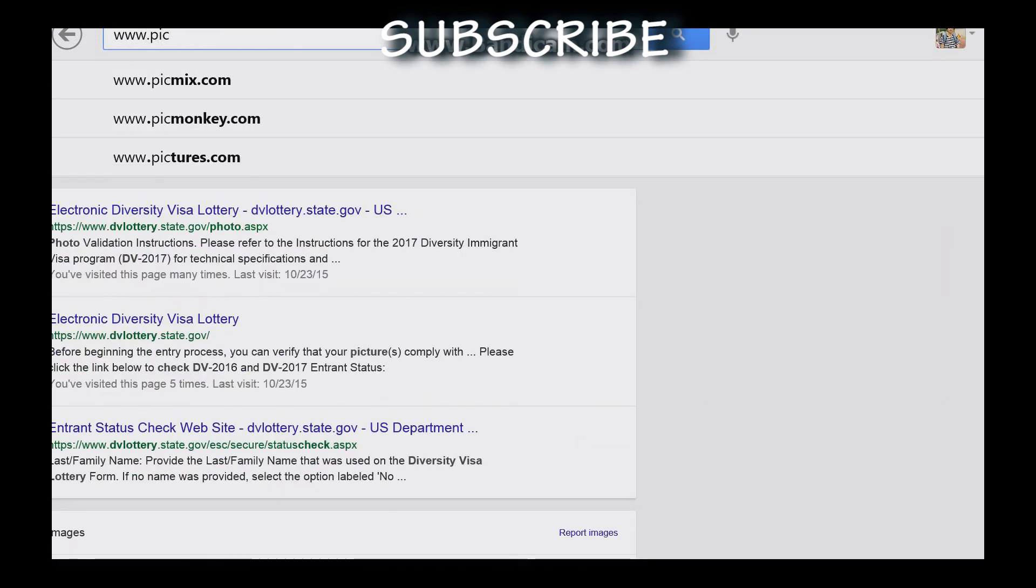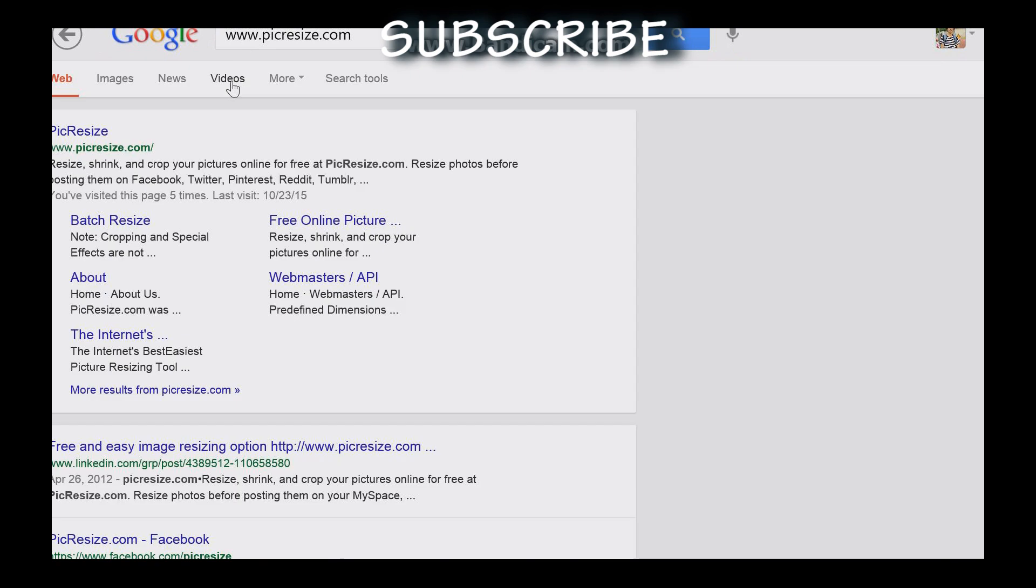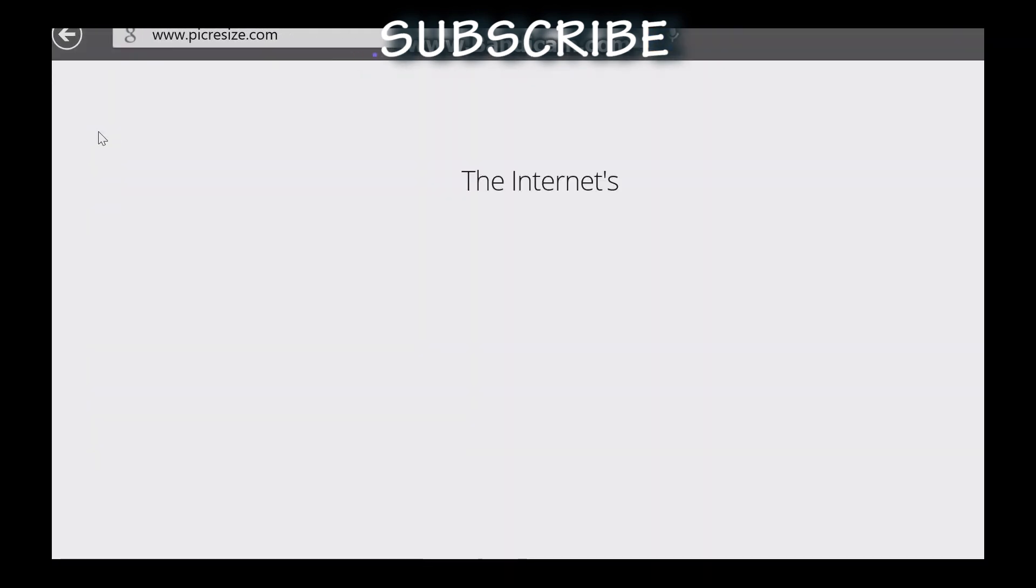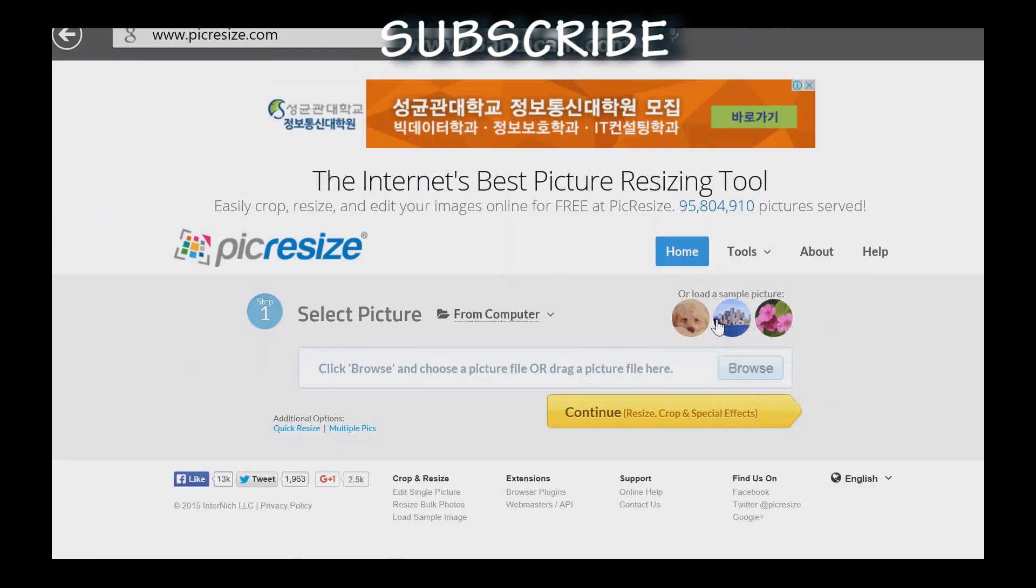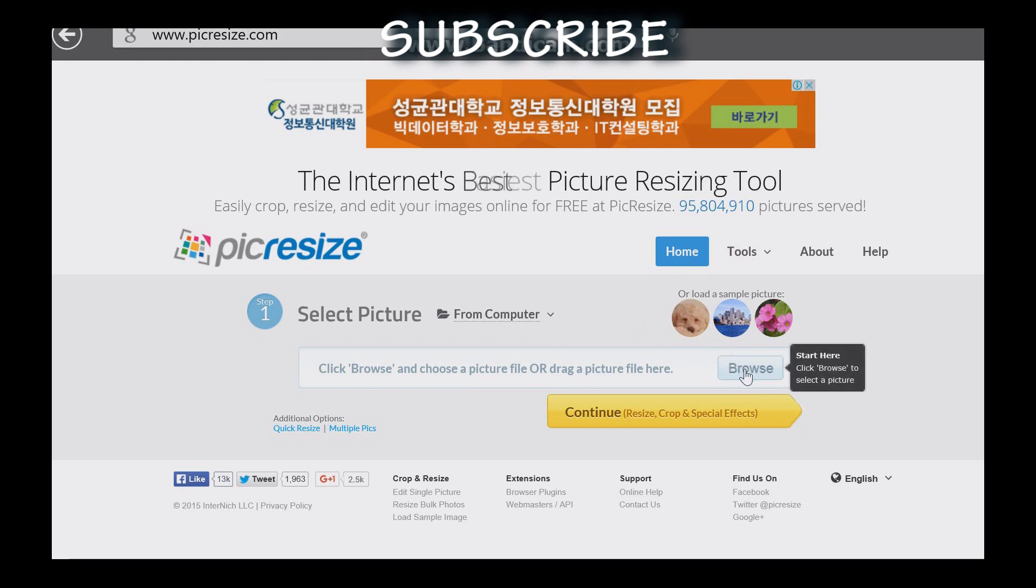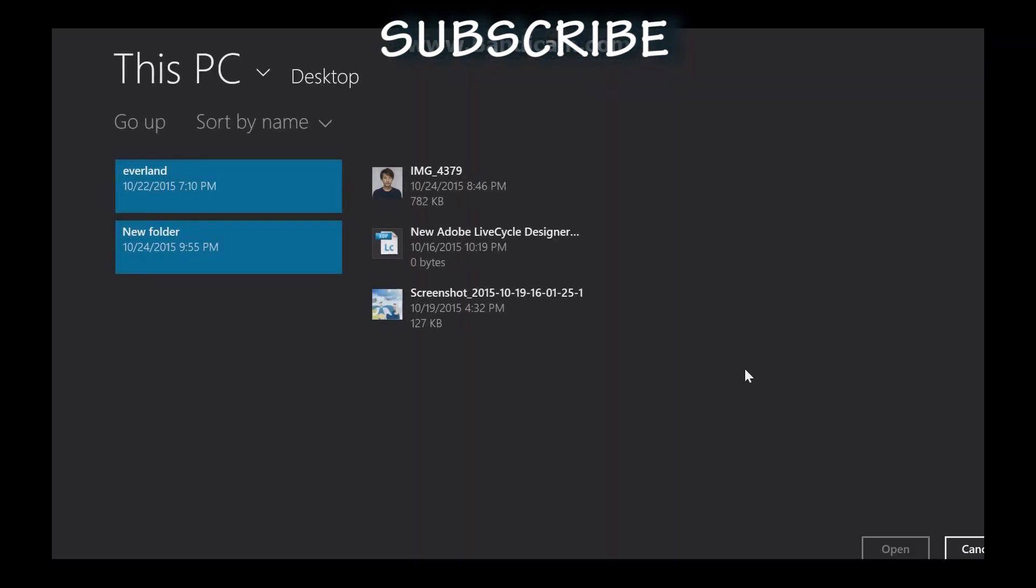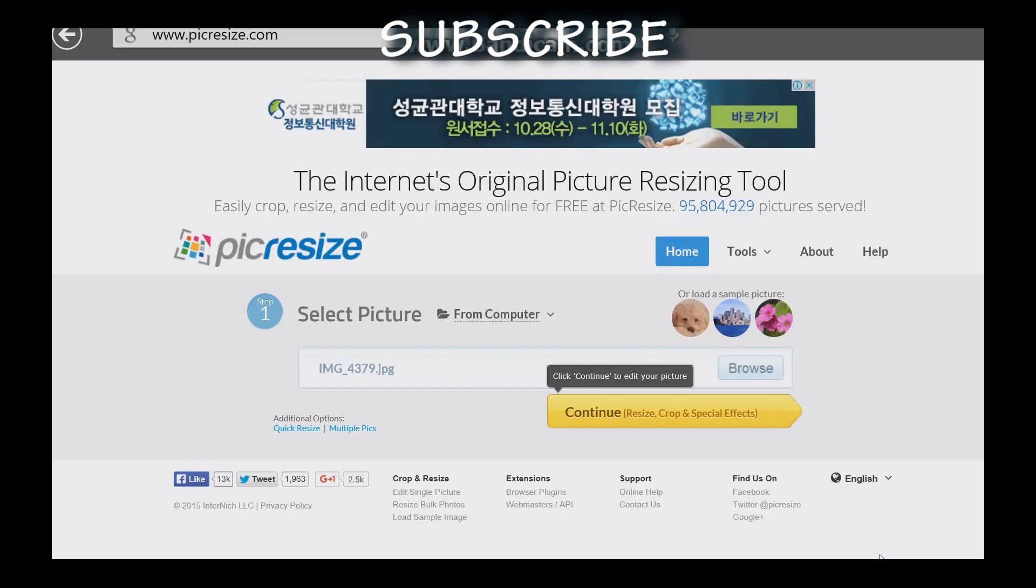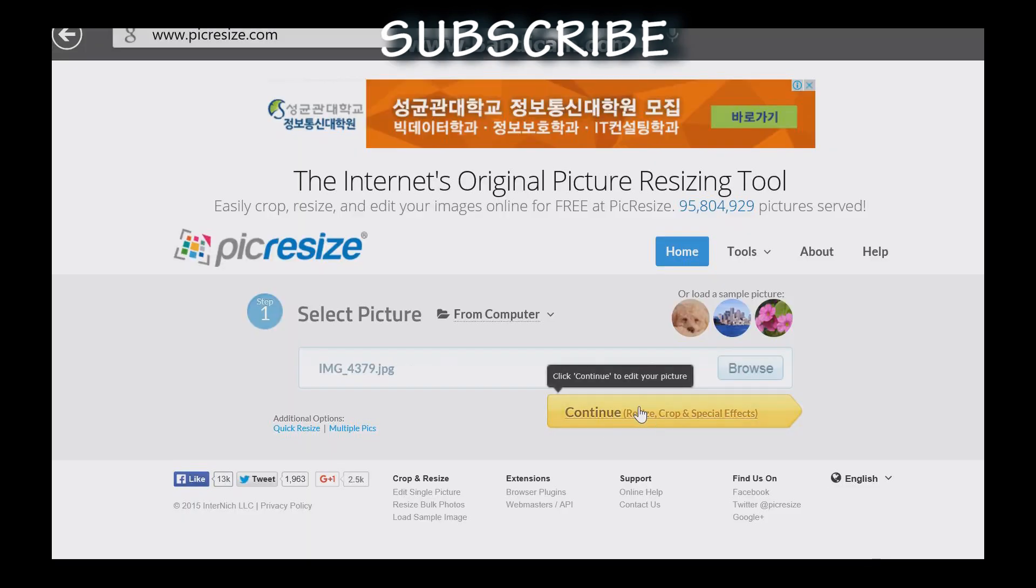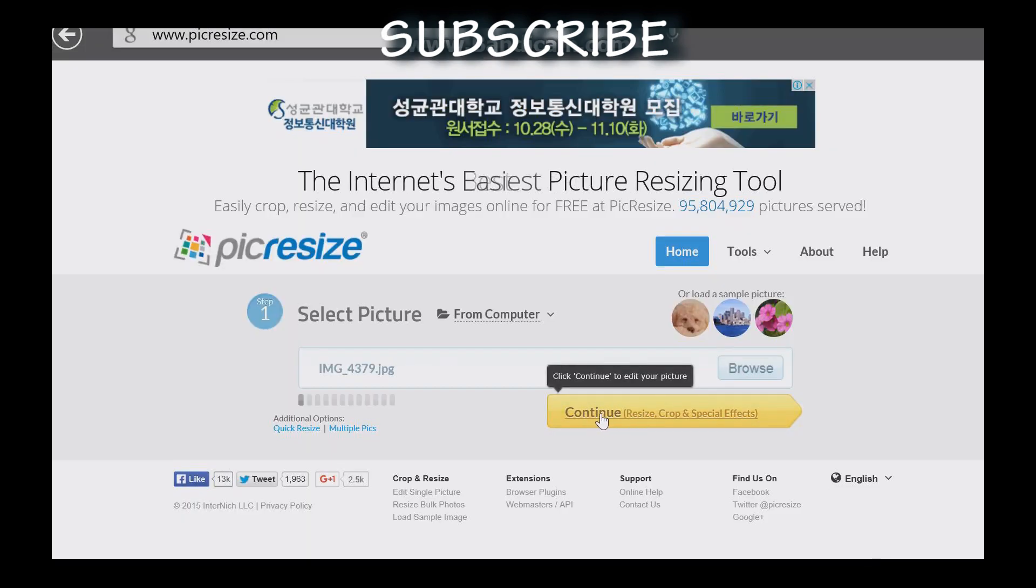I will go to www.pickresize.com. This is the home page. I will browse and open the normal photo, then continue.